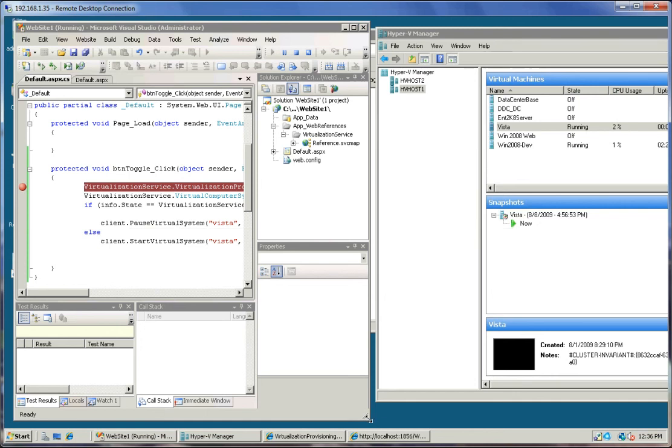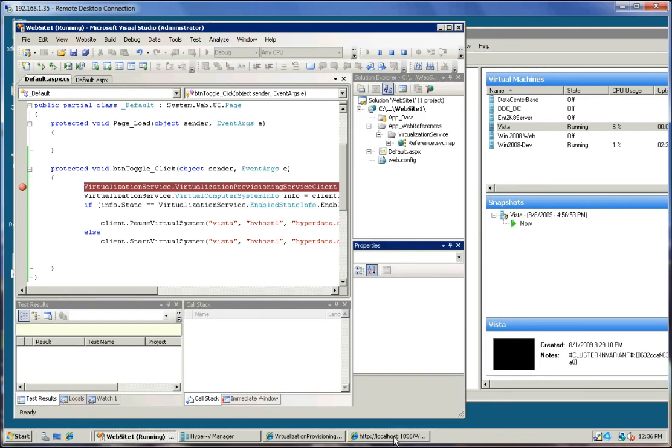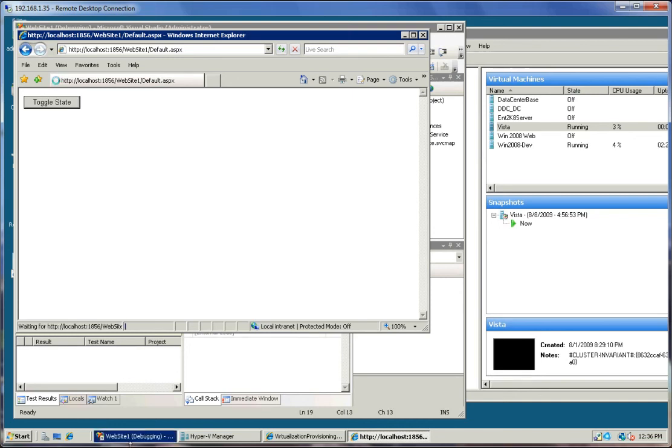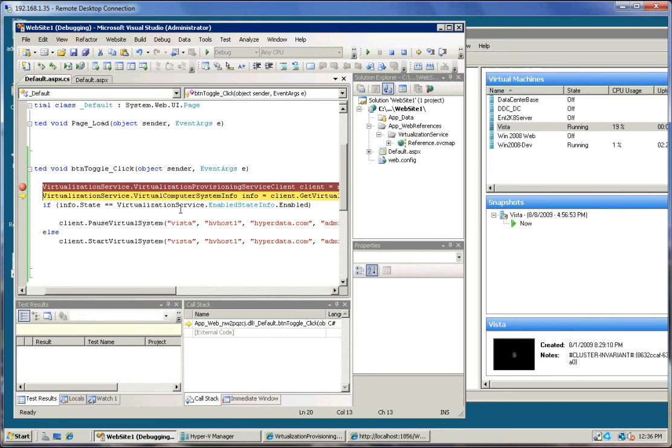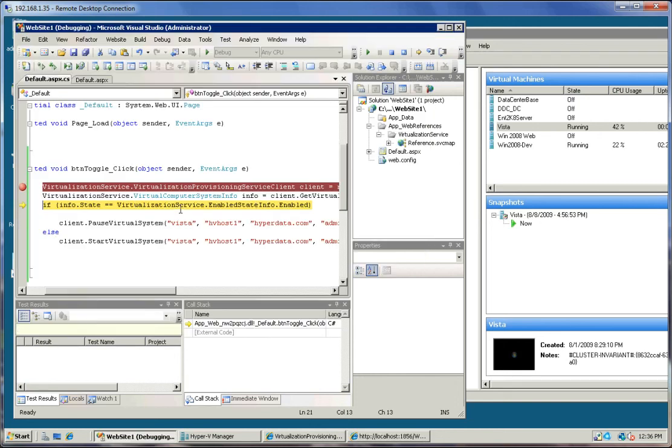So let me make an adjustment on the screen real estate. And then I'm going to click the toggle state again. And we've hit the breakpoint. And we instantiate the client object. We get the information object. And now let's take a look at that info object.